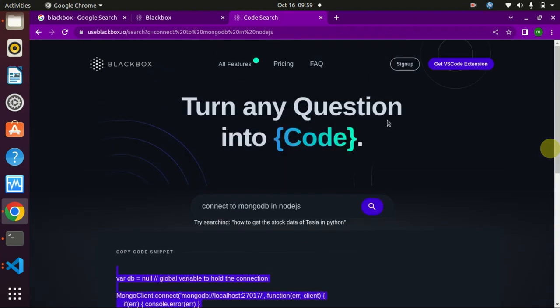And they have launched an extension for VS Code. If you want a video to know how to install that extension and how to use it, then please do comment. I will make a dedicated video for that.